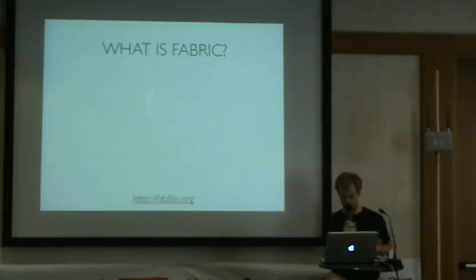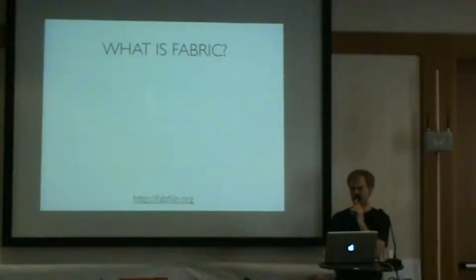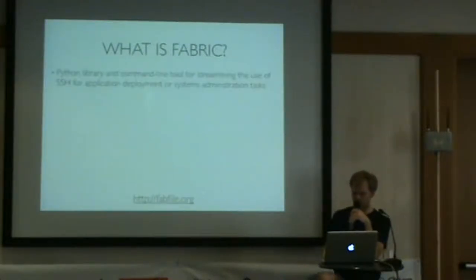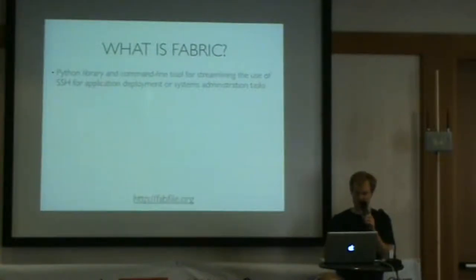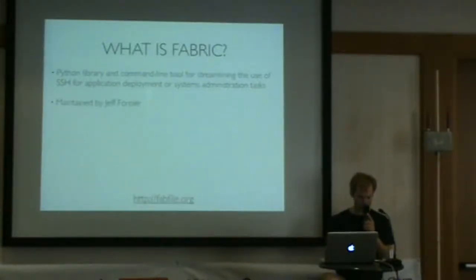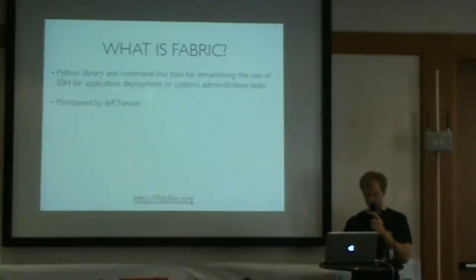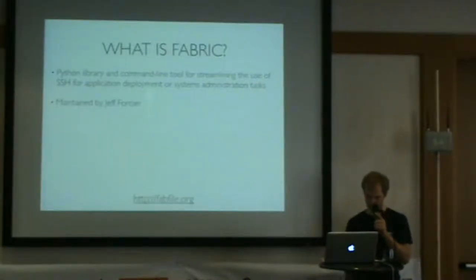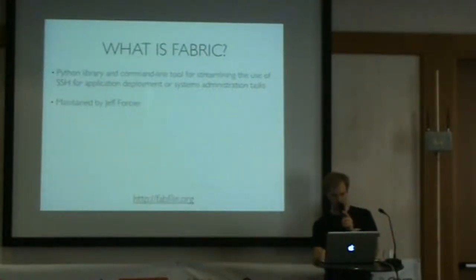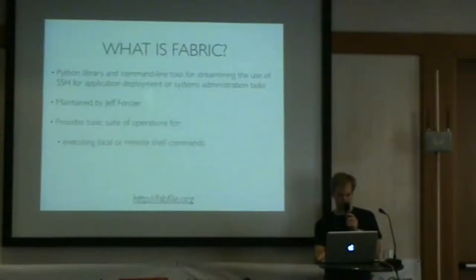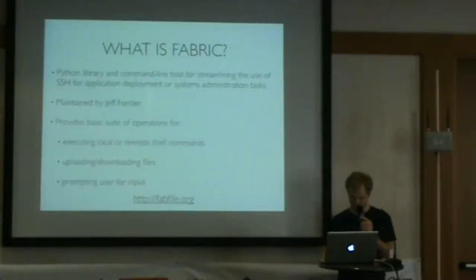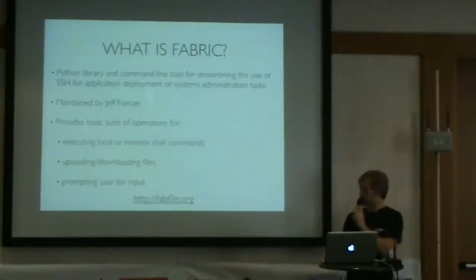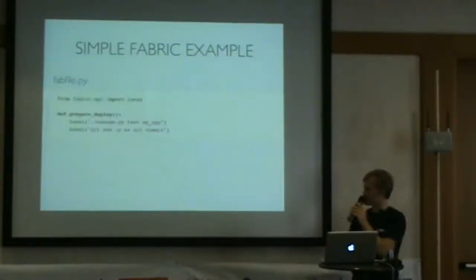If you guys went to David's talk or Simon Willison's talk from Lanyrd, you probably heard about how awesome Fabric is. What is Fabric? It's a Python library and command line tool for streamlining the use of SSH for application deployment or systems administration tasks. Jeff Forcier is the maintainer. There's a lot of other people contributing to Fabric. It provides a basic suite of operations for local and remote shell commands, uploading downloading files, prompting user for input, and a whole bunch of other stuff.